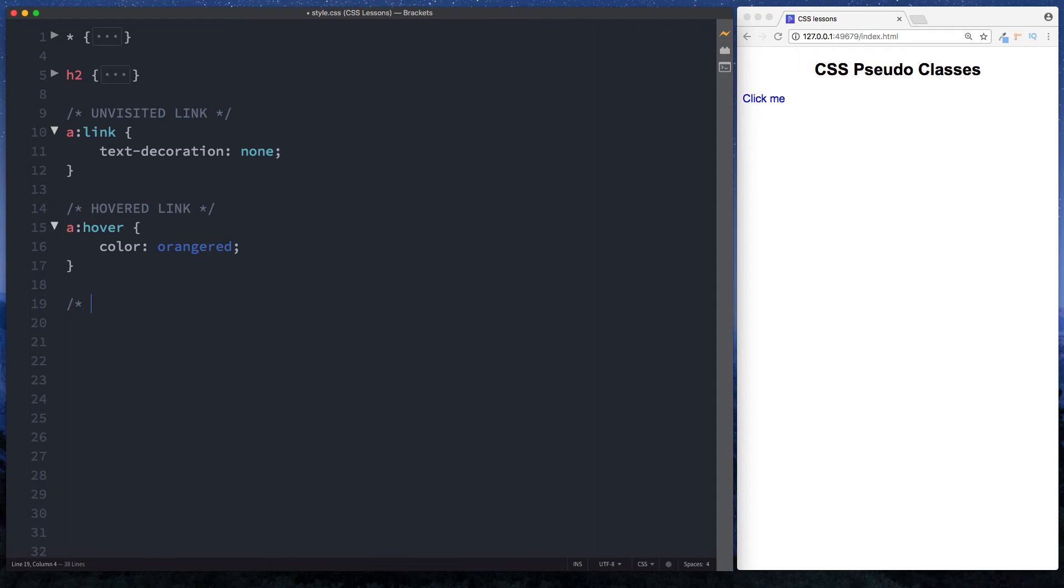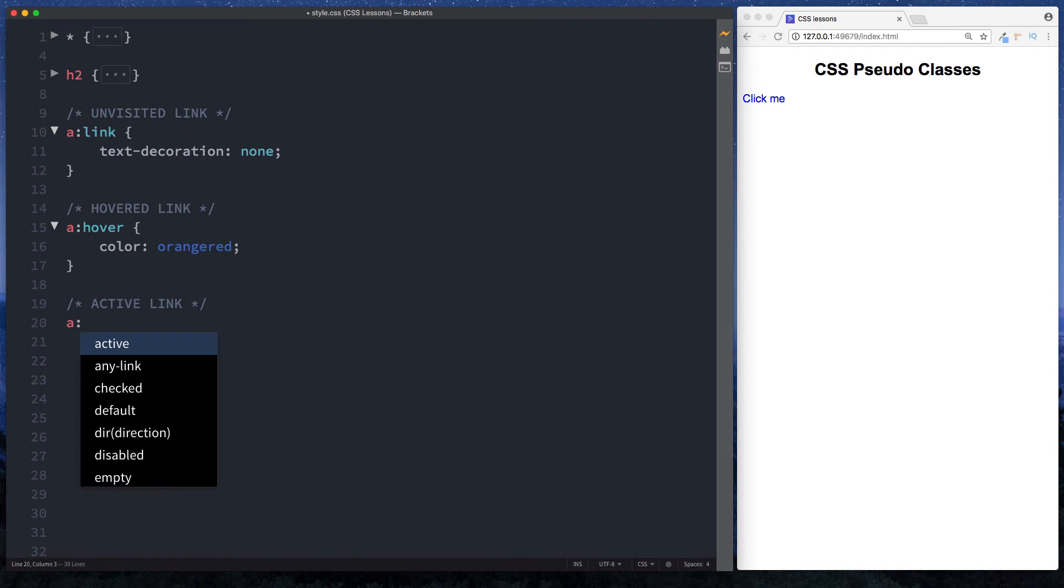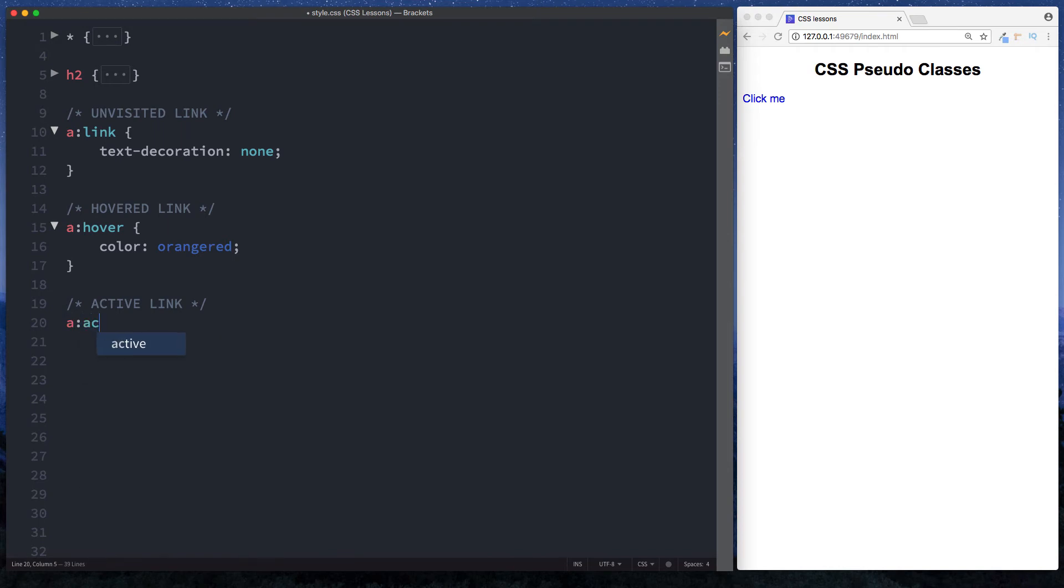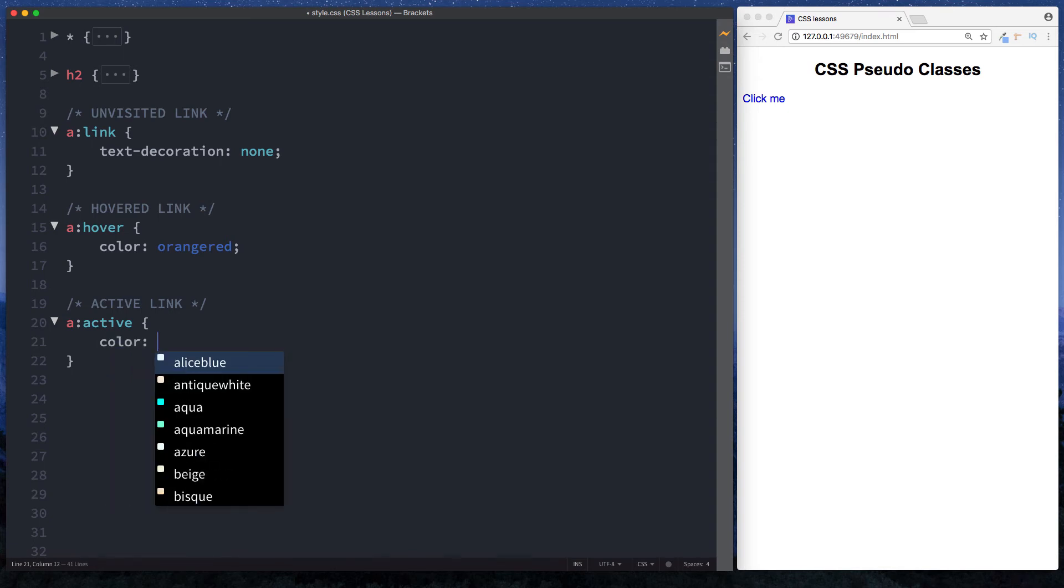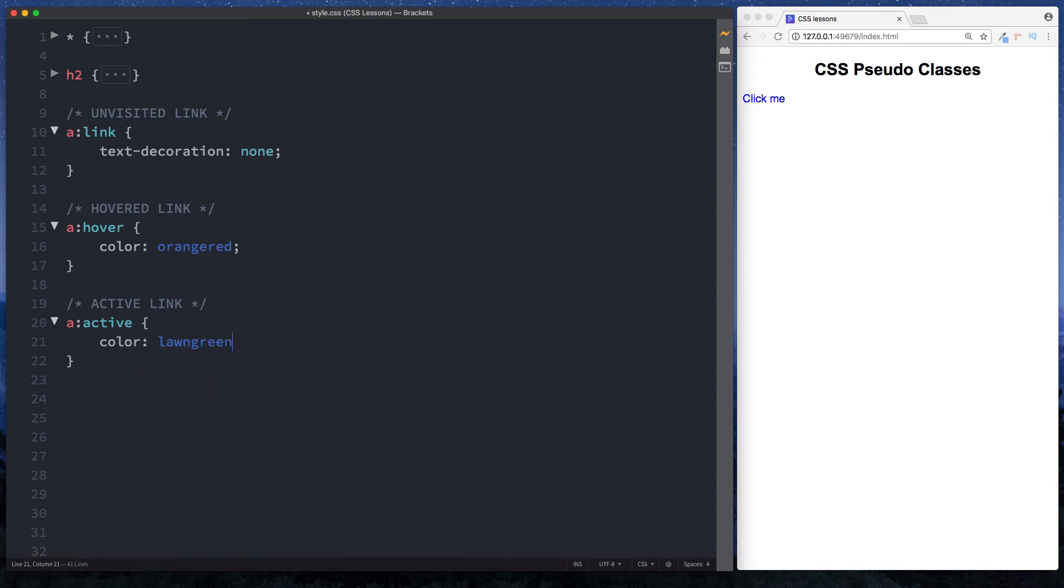Let's do our comment and say 'active link'. It's 'a: colon', and for this it's just 'active'. What do we want to do when this is active? We want to change the color to—let's go for 'lawngreen'.